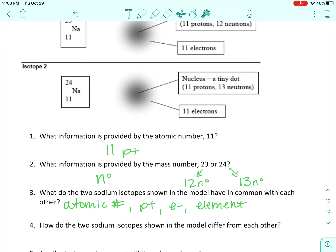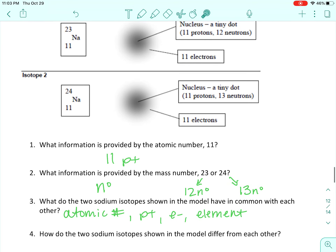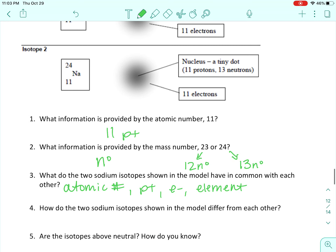How do the two sodium isotopes differ? The mass numbers are different and the number of neutrons are different — so mass number and neutrons.